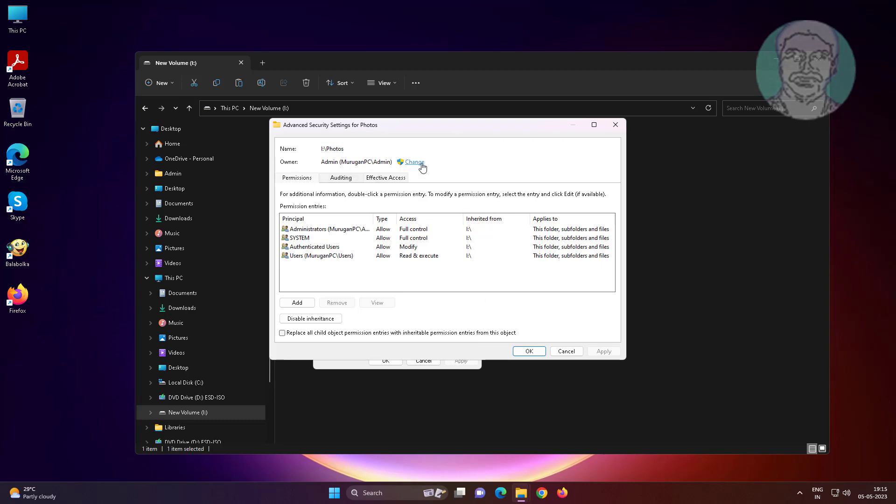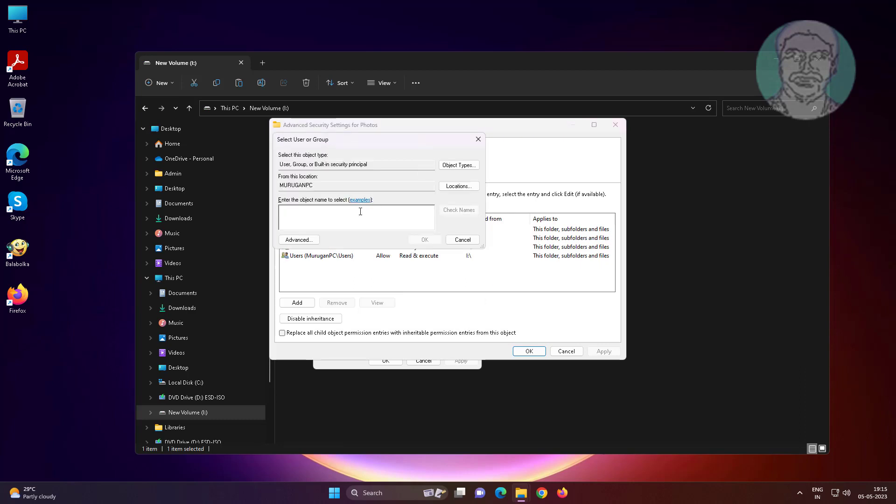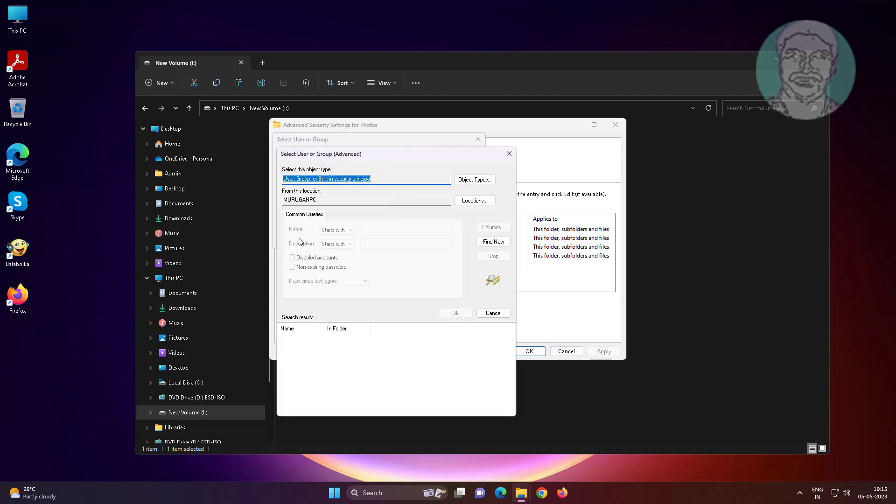Click change, click advanced. Click find now, select administrators.